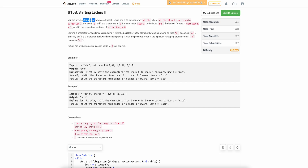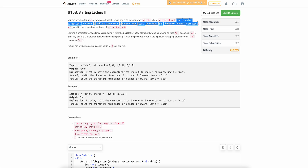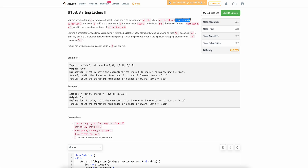The problem states that you are given a string s and you have to apply some queries on this string. The queries look like: start_i, end_i, direction_i. Direction_i can only have two values, either 0 or 1. If direction_i is 1, you will move every character from start_i to end_i one letter forward. Similarly, if direction_i is 0, you will move every character from start_i to end_i one letter backward. After applying all these operations, you have to return the final string s.